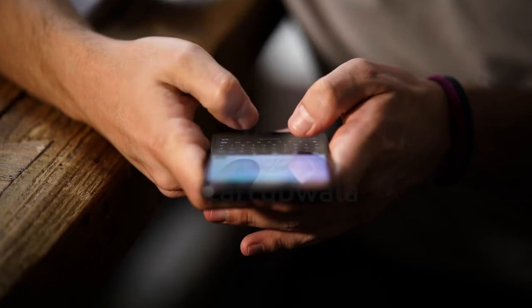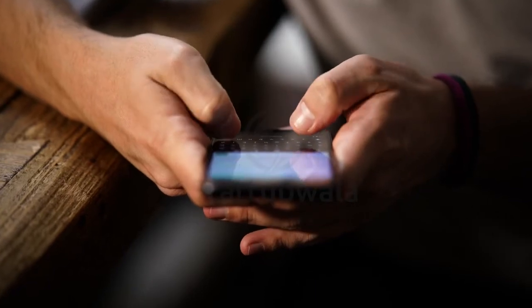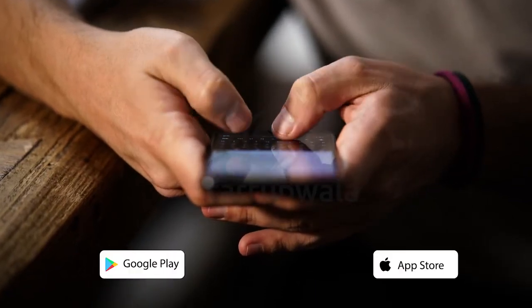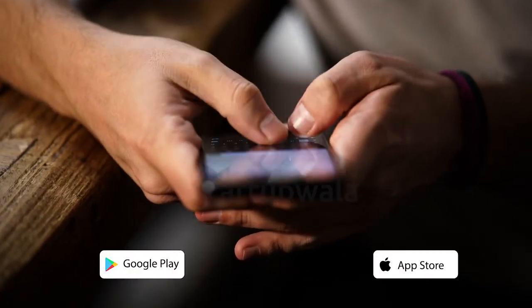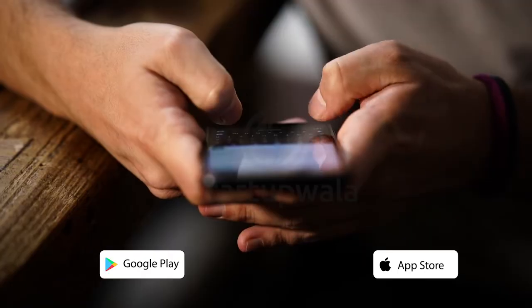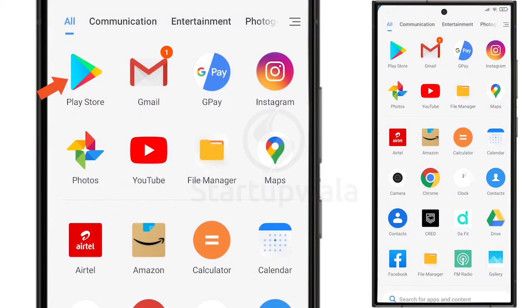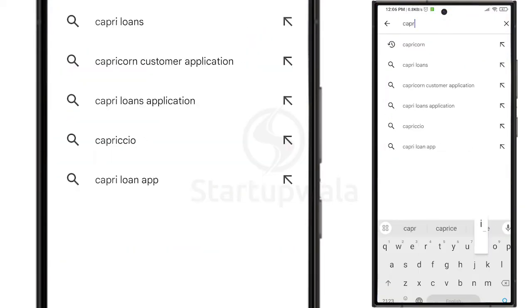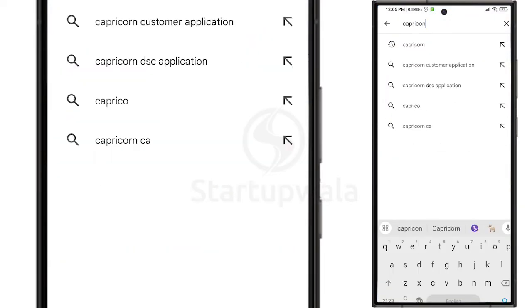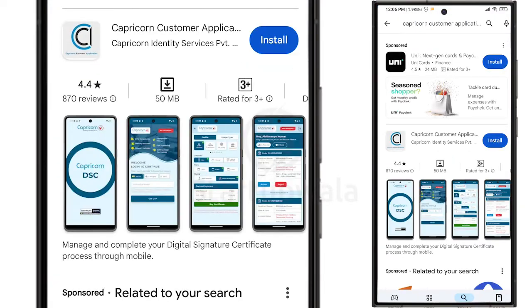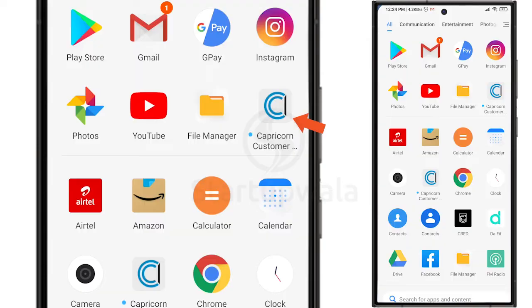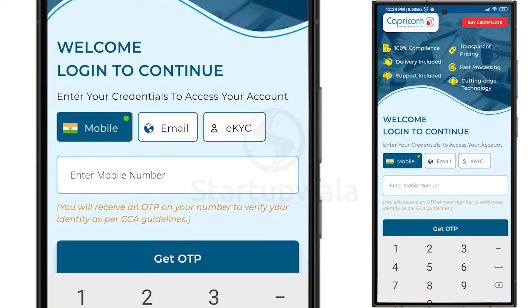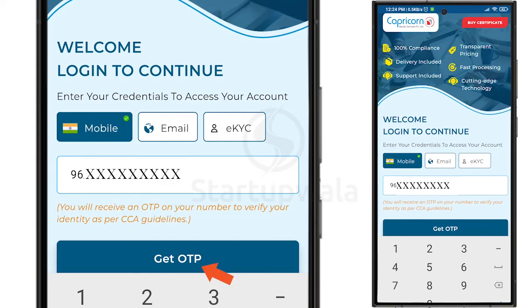Next, download the mobile application from the Google Play Store or Apple Store depending on the phone you are using. Go to the Google Play Store or Apple Store and type Capricorn Customer Application. Install the application, open it, and enter your registered mobile number on the Welcome page and click on Get OTP.